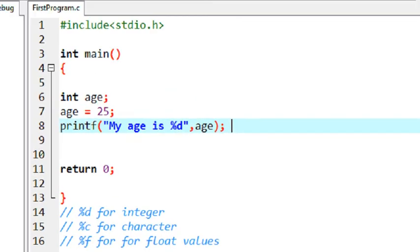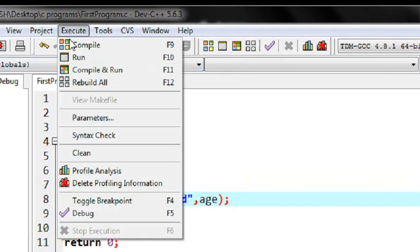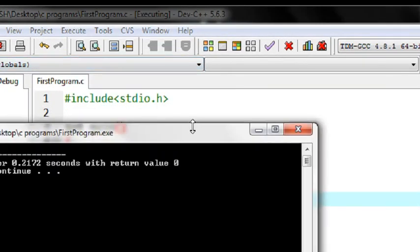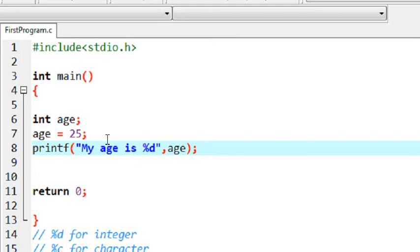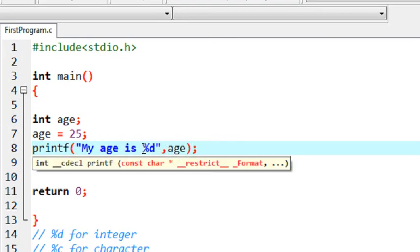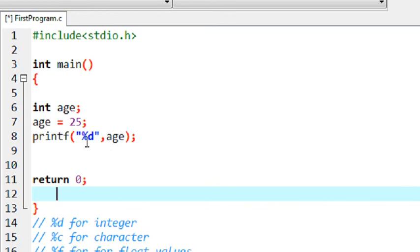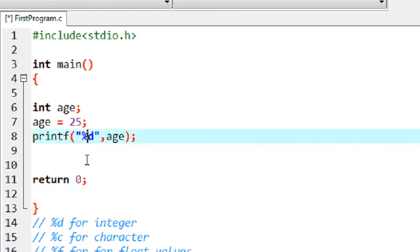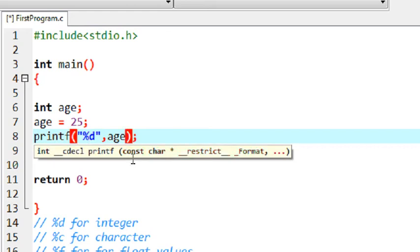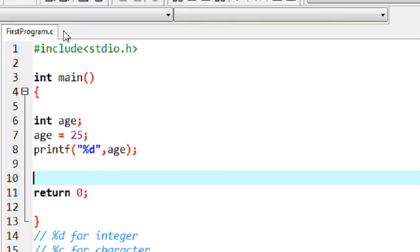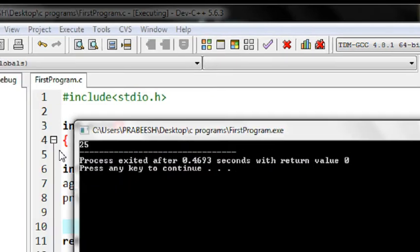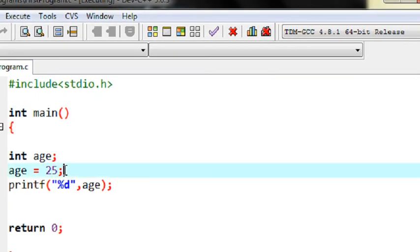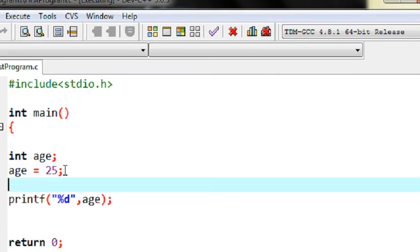I save the program, compile it, and run it. We got the output 'my age is 25'. You can also print out a variable without any surrounding string — just use %d in the printf and specify the variable name. I save it, compile it, and run it. You can see that only that variable value is printed as output.